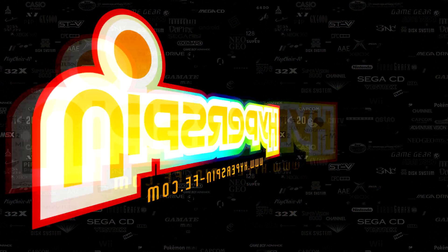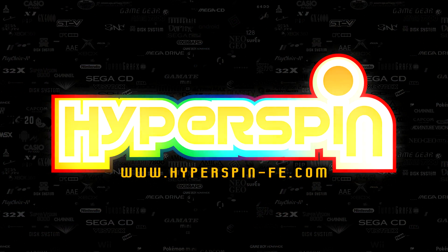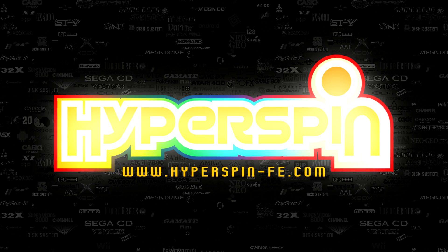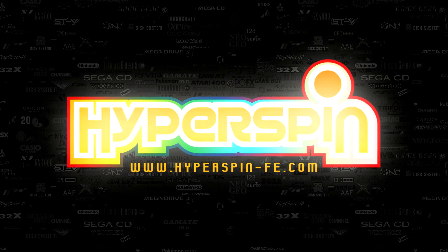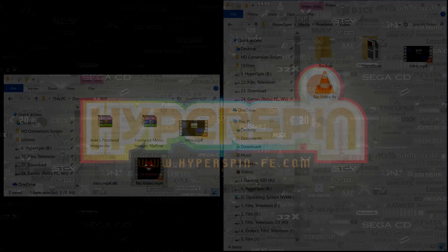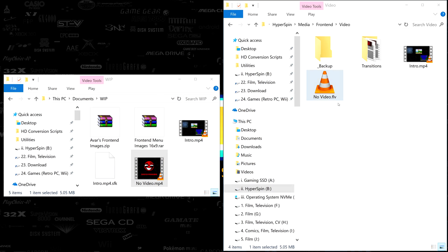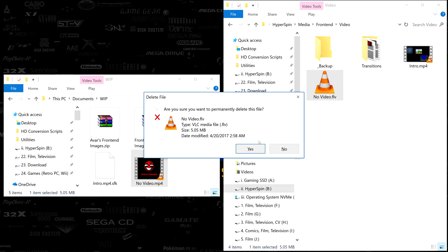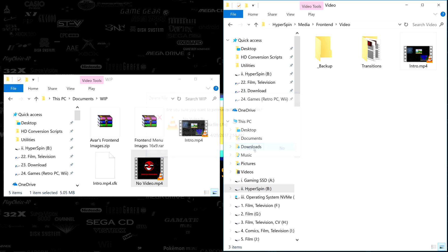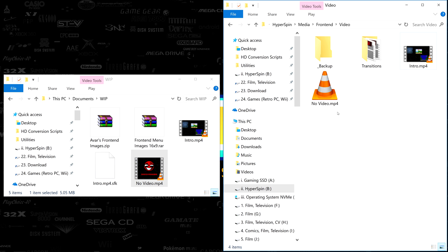To demonstrate, I'm going to customize the rest of the frontend media to my personal taste for this HyperSpin build. Since we're already in the frontend video folder, I'm also going to replace the no video file with one I've made custom for my setup.